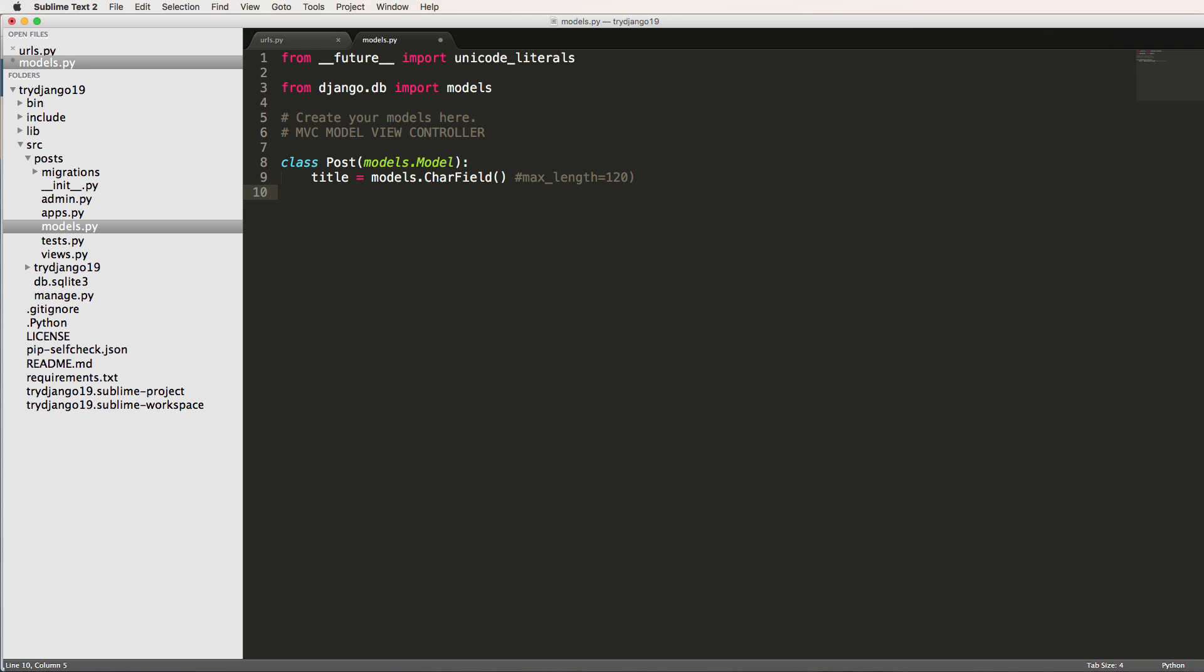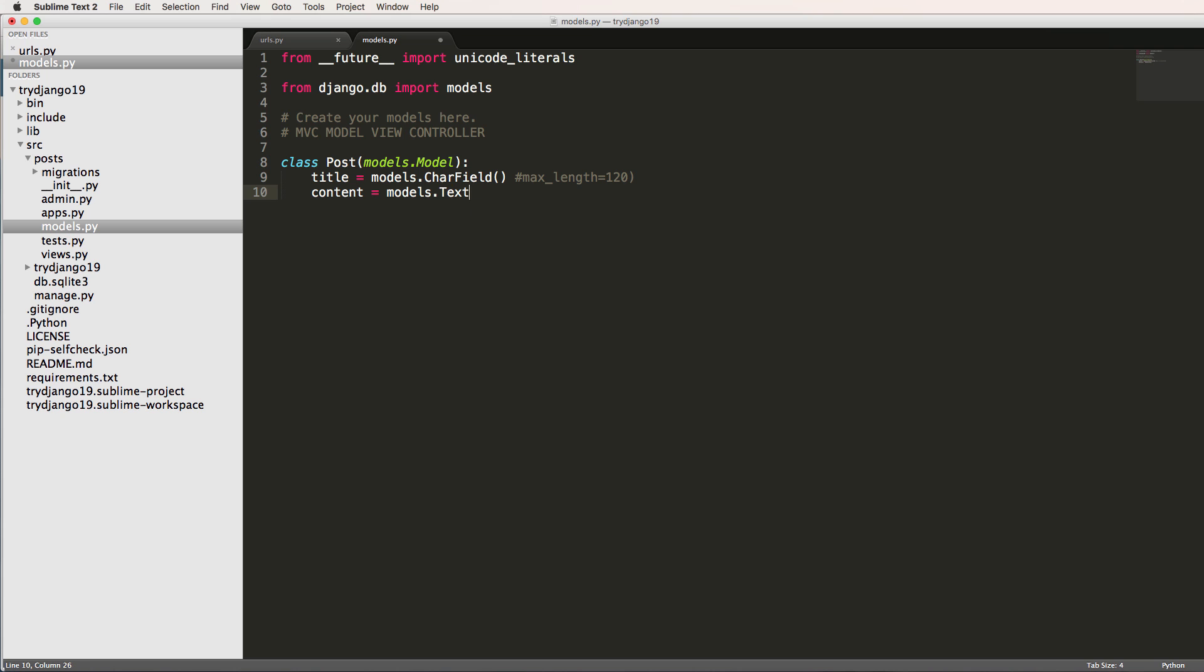And then we can also just say the post itself. So I'll just call this content and I'll do models.TextField. So these two are just slightly different. TextField, we'll see, is a lot bigger than CharField by default.